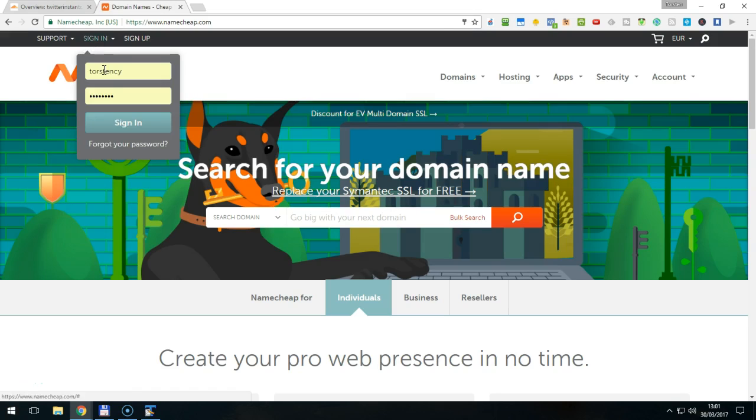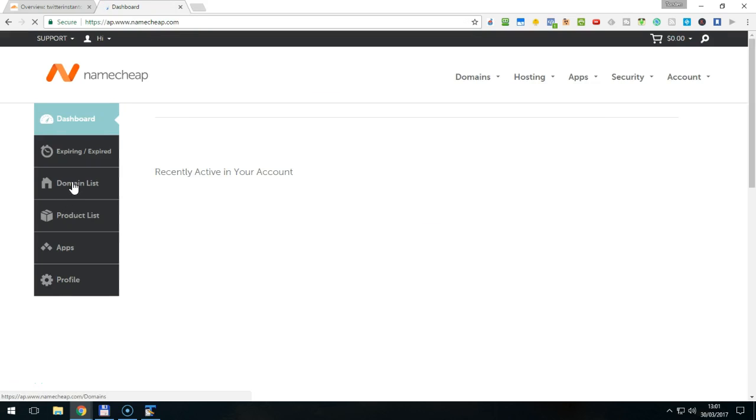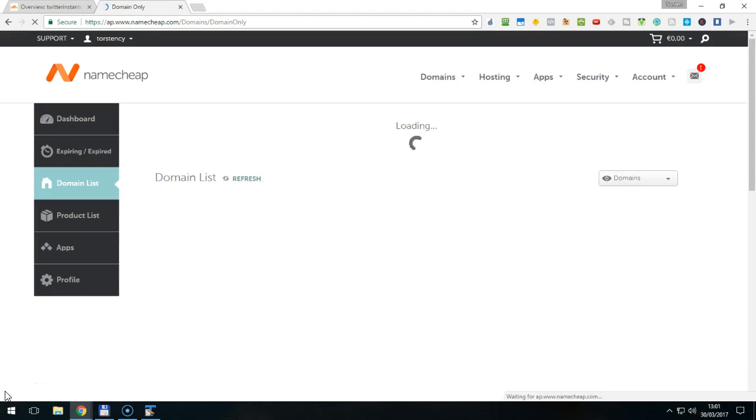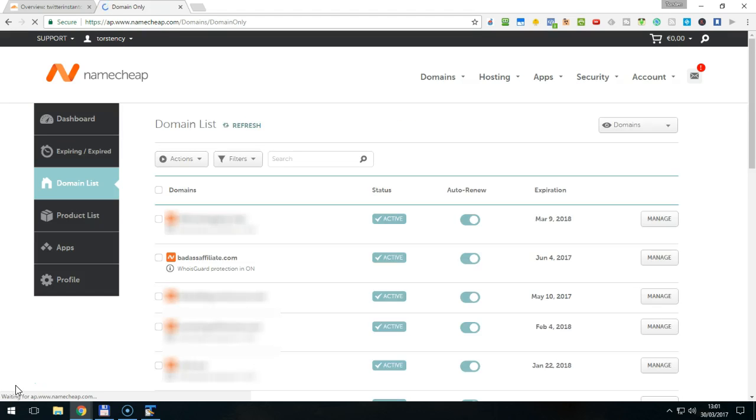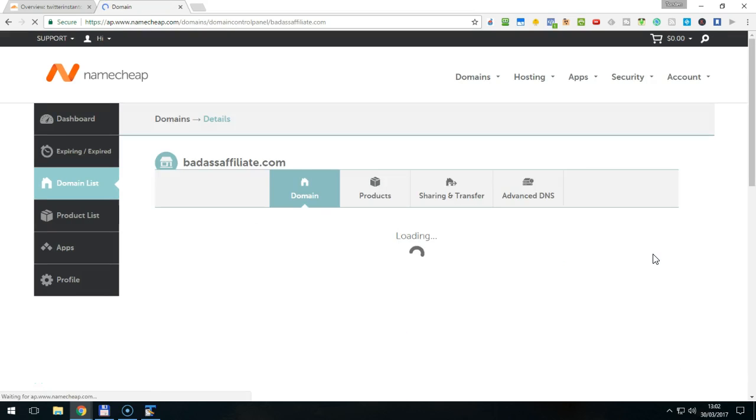Just log in using your username and password and on the dashboard, choose Domain List on the left hand side. Now, wait for your registered domains to load. Choose the domain that you have just set up in Cloudflare, find the Manage button at the end of the line and click on it to see the domain details.